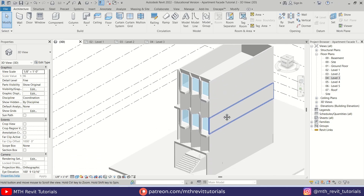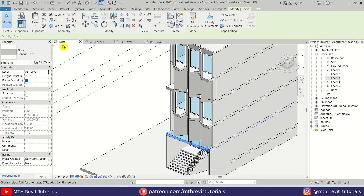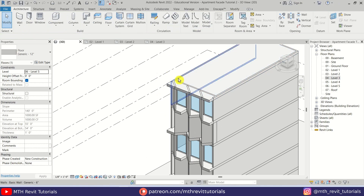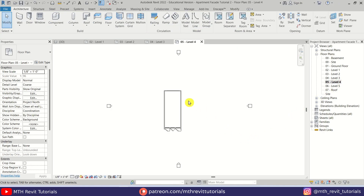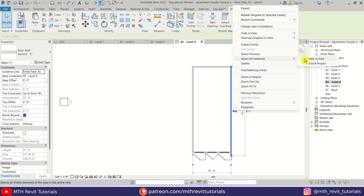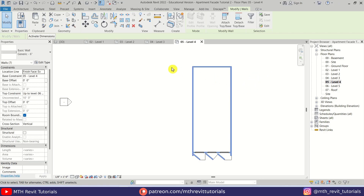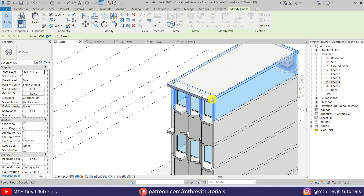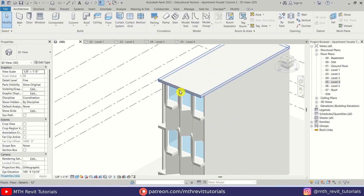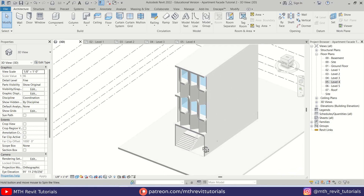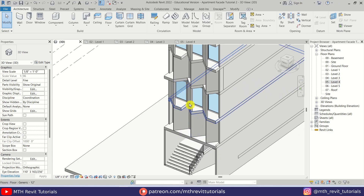For the roof, I think we can copy this floor — select it, copy to clipboard, and paste it on Level 5. Let's go to Level 4 and select all of these walls by right-clicking and selecting All Instances Visible in View. Go back to 3D and click Attach to attach to this floor. Now we're almost done with modeling this facade design — we only need to add the railings.